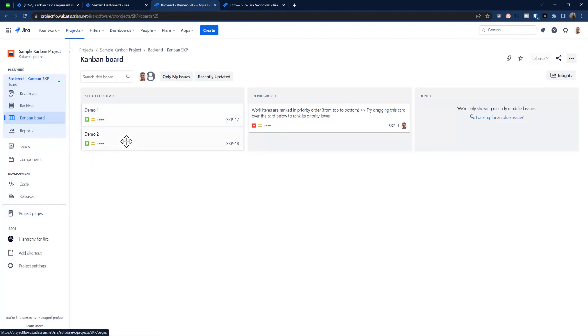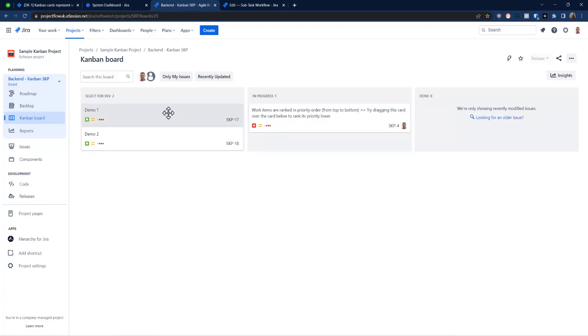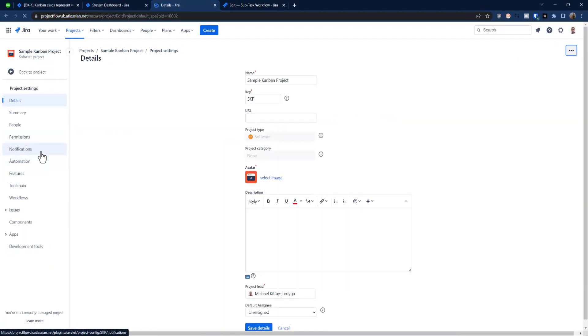We need to navigate of course to the project settings. So we are inside the project, and by the way it needs to be of course not the next gen - I still call it next gen, they call it team-managed I think. So it needs to be company-managed, the classic one, because I am not even sure if it's possible to do it in team-managed.